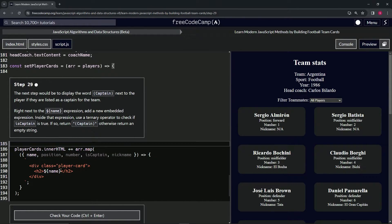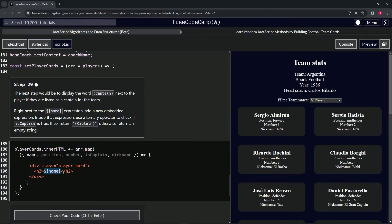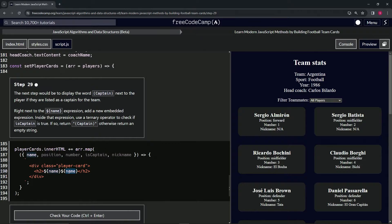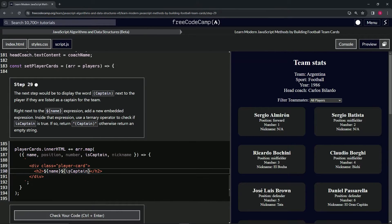All right. So for this one, let's start off by taking the name embedded expression, copying it, and then right next to it, pasting. All right. Double click name and put is captain.